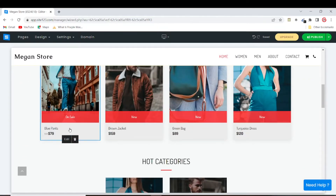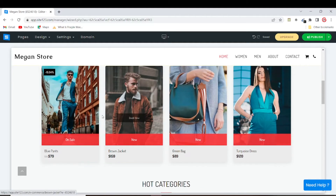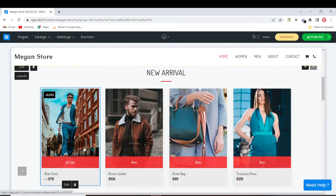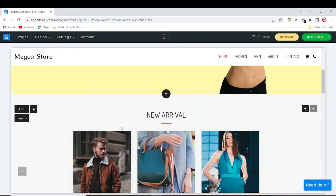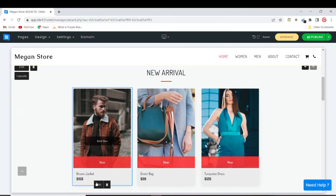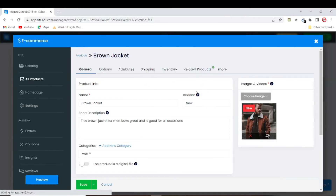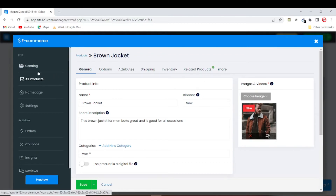Now we have our prices in US dollars. If you want to delete any of the products, there is a trash icon next to the edit button — just click it and confirm deletion. Now let's add our products. Go to the 'Products' section to add new products.